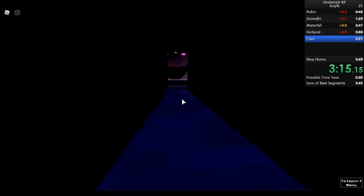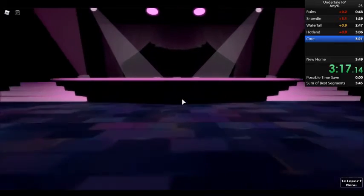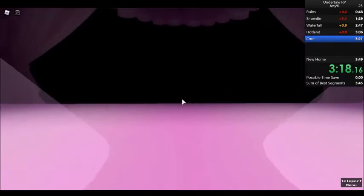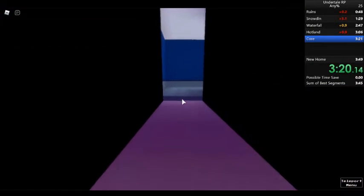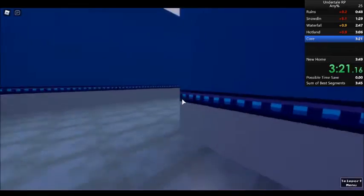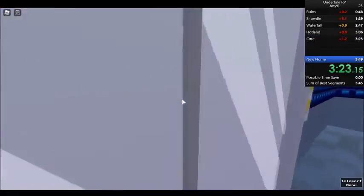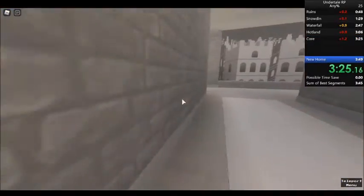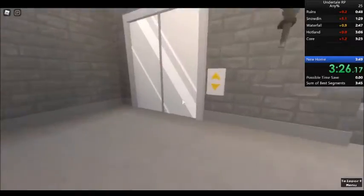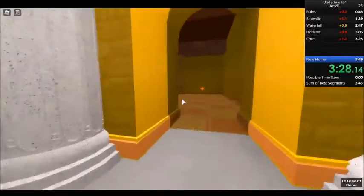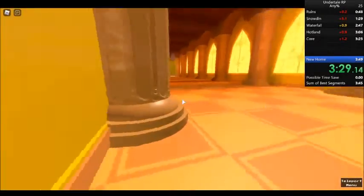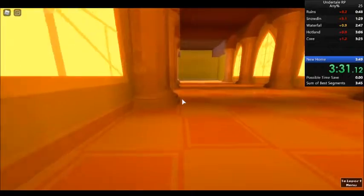Hotland's a pretty short level, same with the core. The middle home also has an elevator, but it only saves like 10 seconds, so it's not very notable. Obviously, we still use it because we want to save that 10 seconds, but let's see how this runs in.